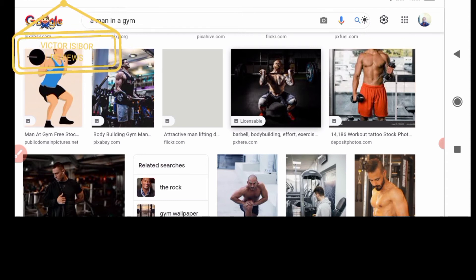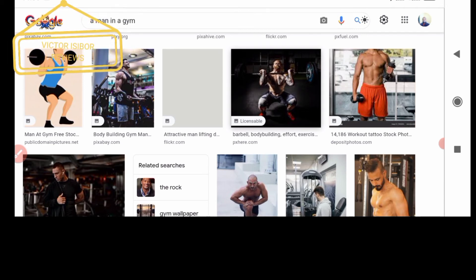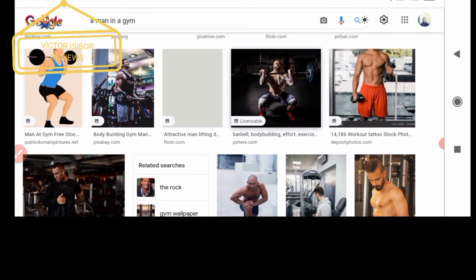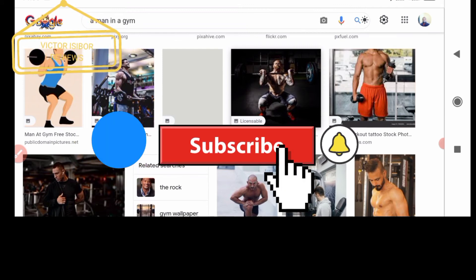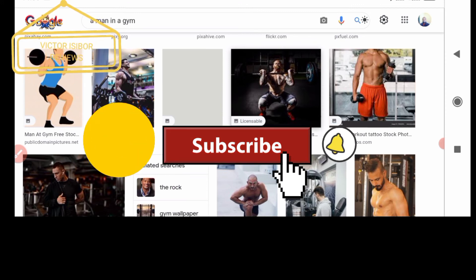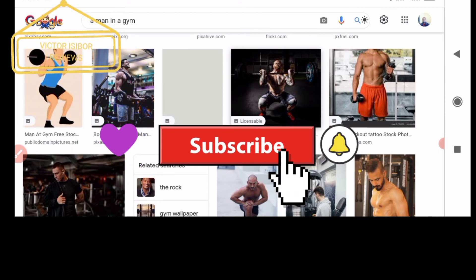It combs the internet looking for non-copyrighted, Creative Commons licensed pictures that you can use. So it's better than having to visit individual websites where you might not get exactly what you want. Here, you have an array of choices from some of the best non-copyrighted pictures relating to your search matter on the internet.